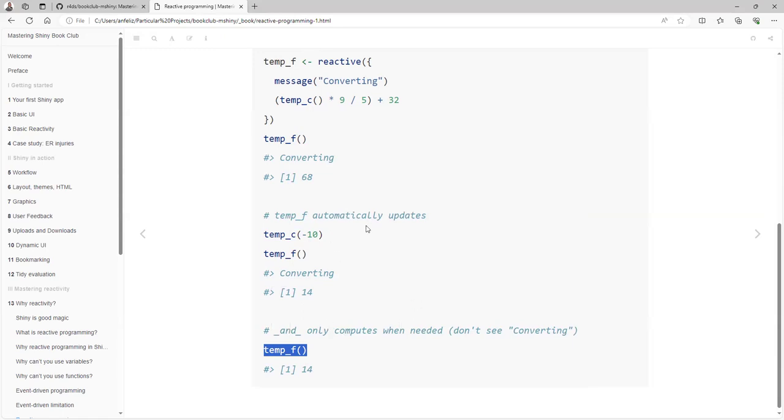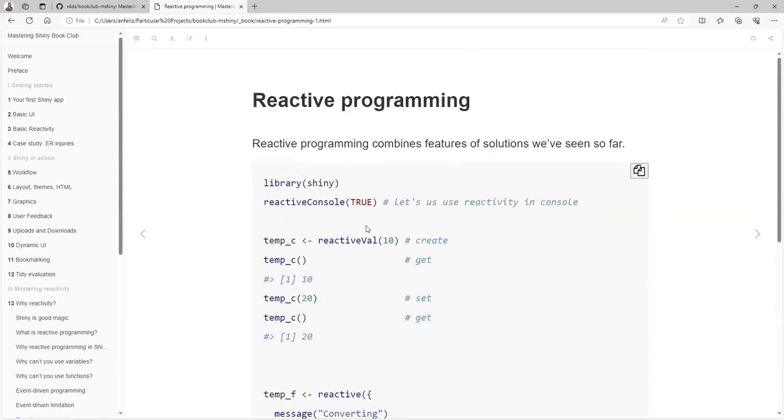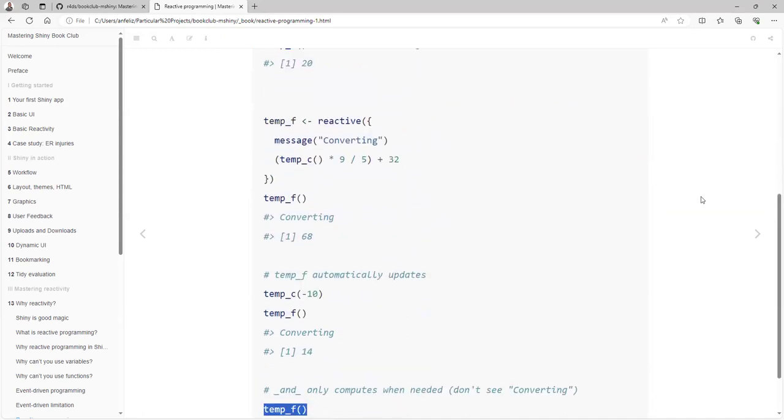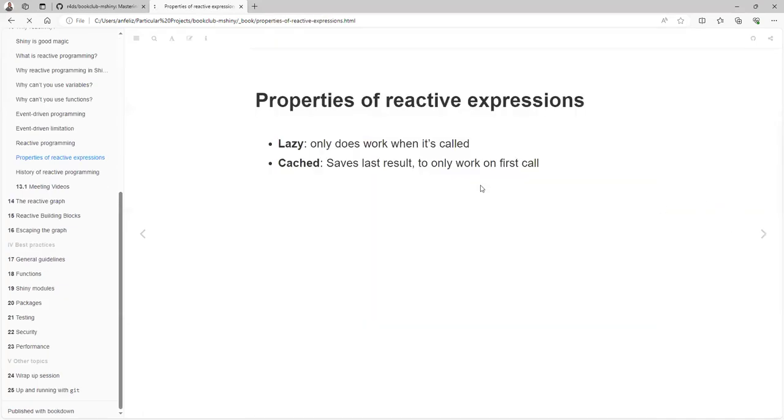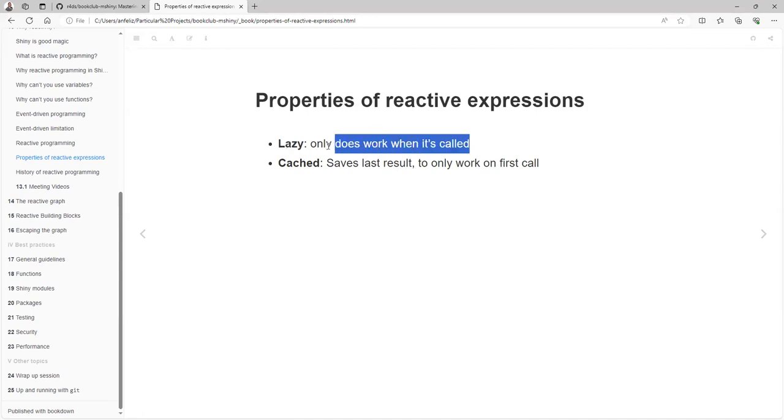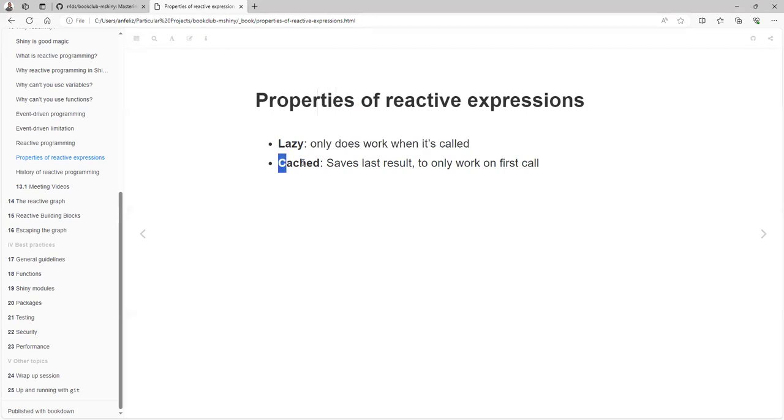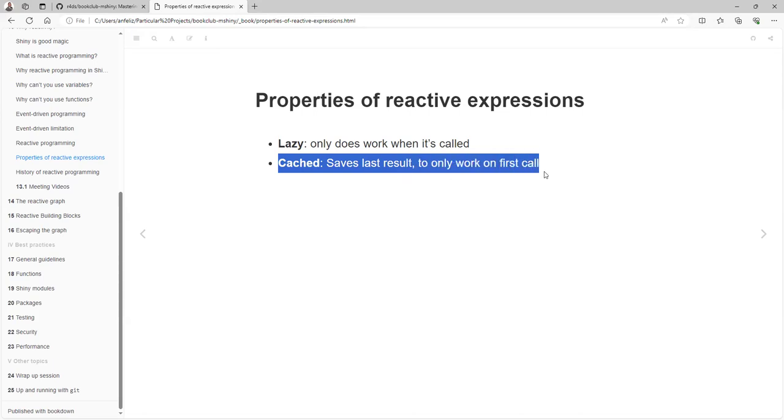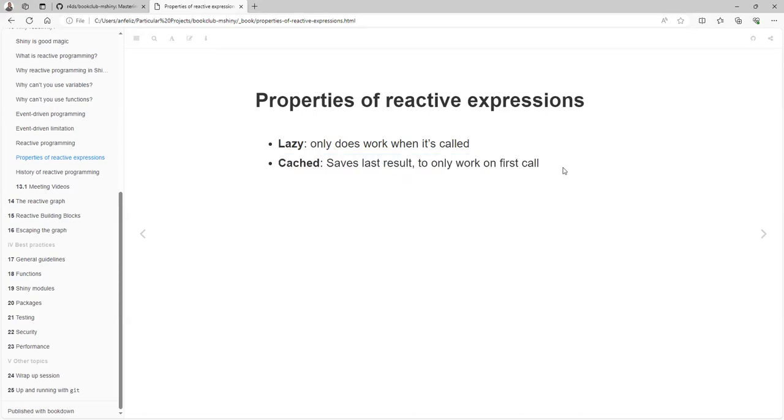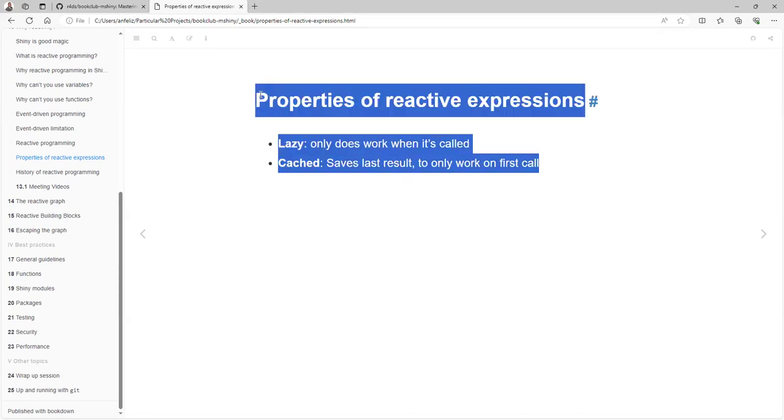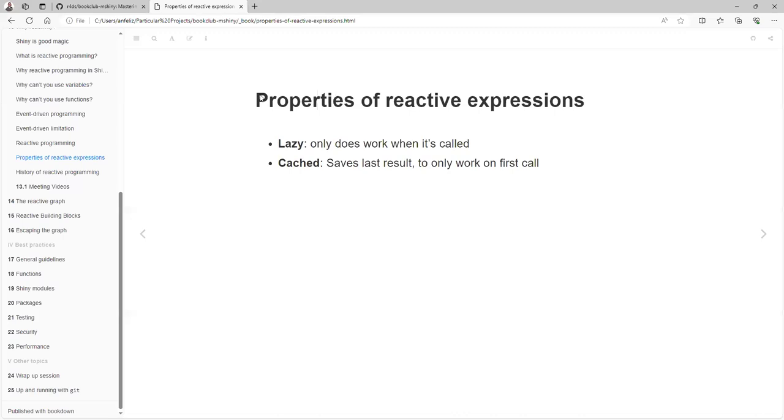When we call it again, we don't need to make the computation because it caches the value. That's the real advantage. In summary, Shiny is lazy—it only works when it's called, so you don't need to make extra computation. And it caches the last result to only work on first call. That's all about efficiency.